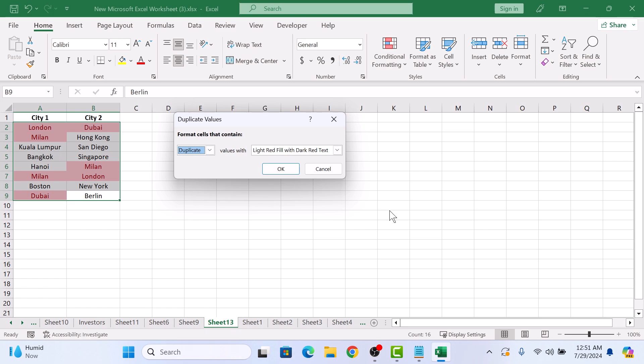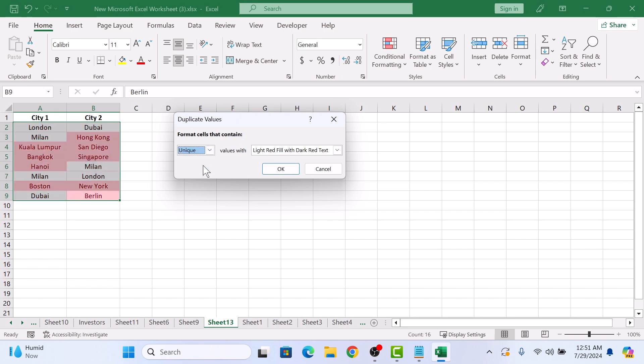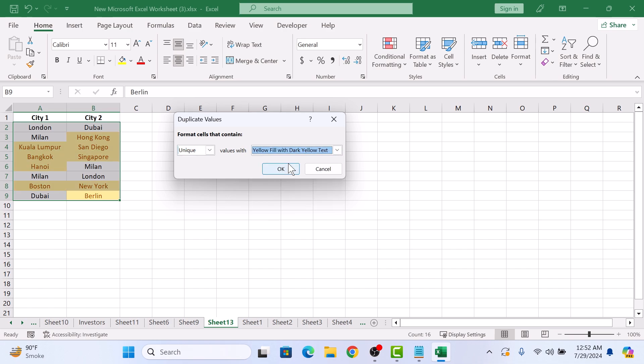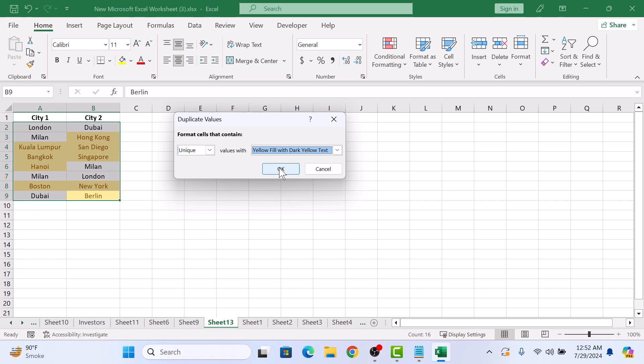In format cells that contain, you can choose to highlight duplicates, values appearing more than once, or unique, values appearing only once. We are going to select unique for this time. Now choose the color for the highlight. We are going to select yellow fill with dark yellow text. Now click OK.